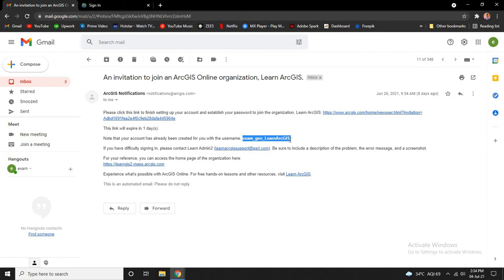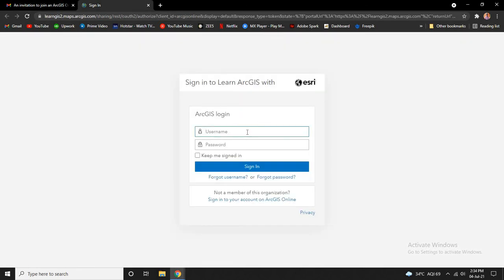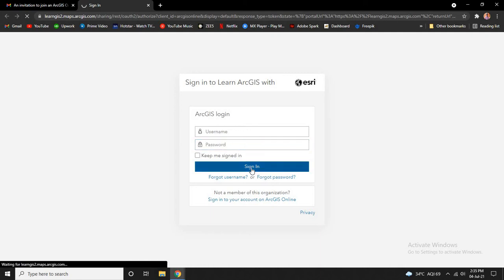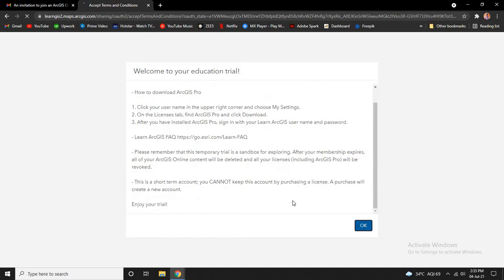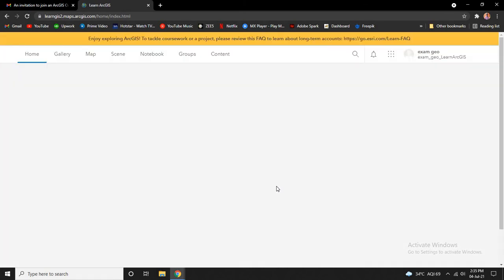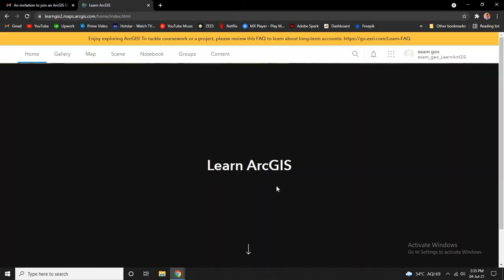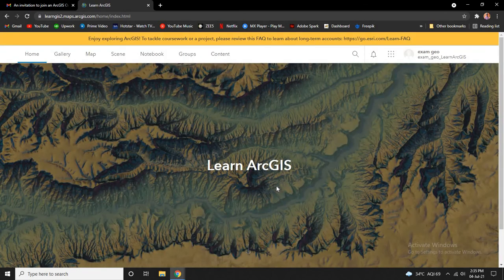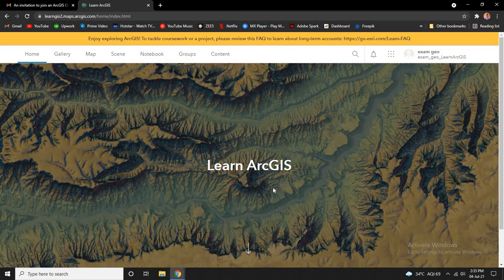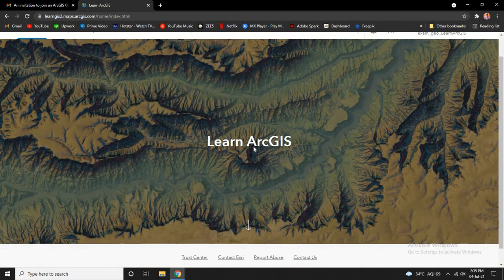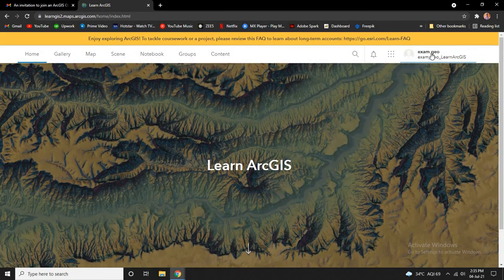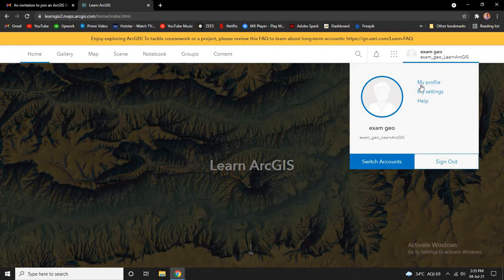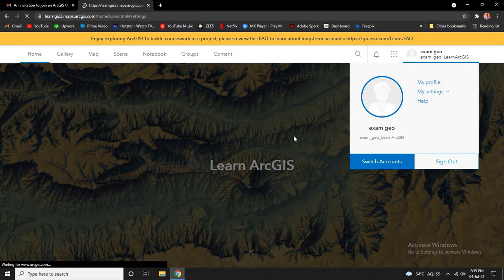Now let us use this username to login. Click OK.